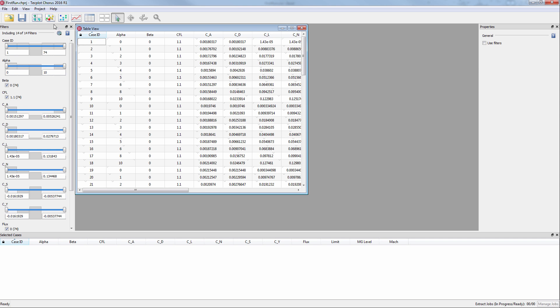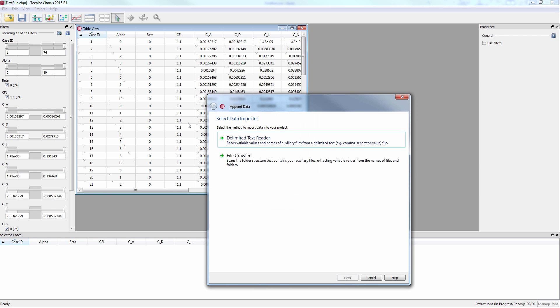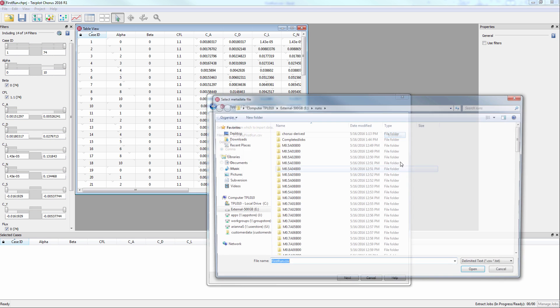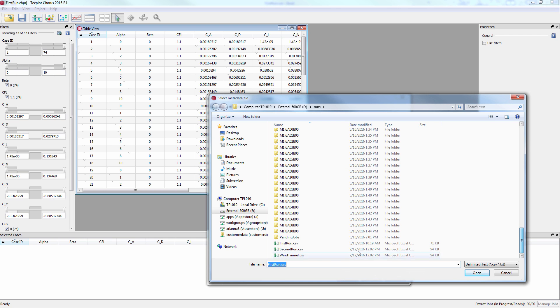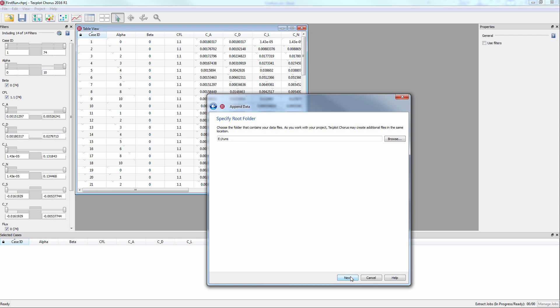To do this, go to Project, Append Data, Delimited Text Reader. Then click Browse to choose the CSV file that you want to append, then Next. The root folder is the same, so just click Next.